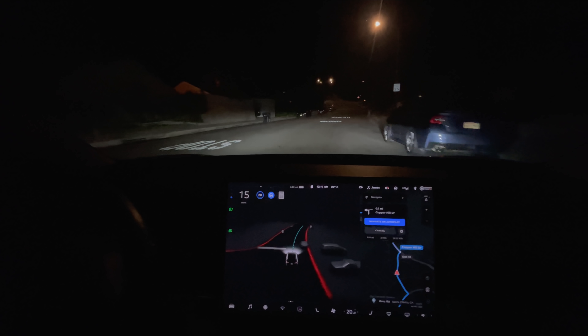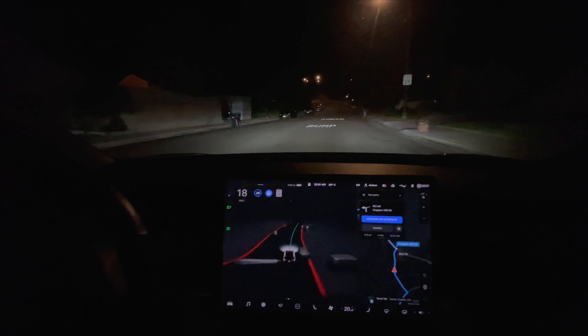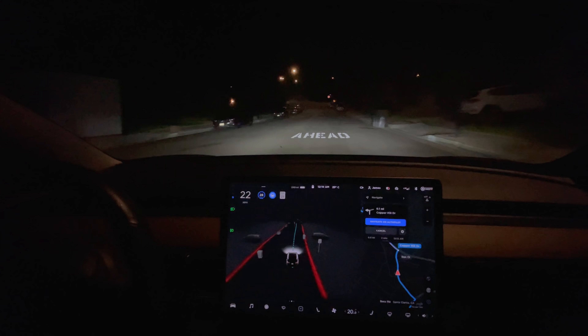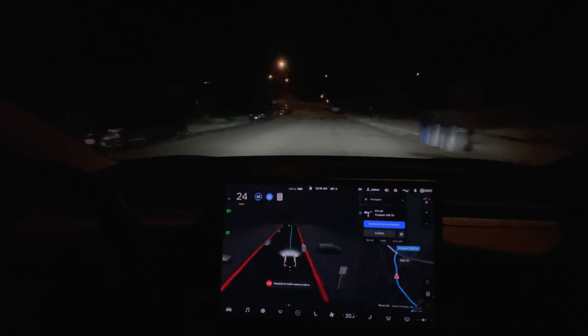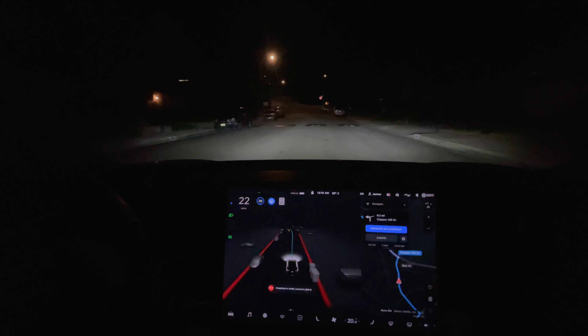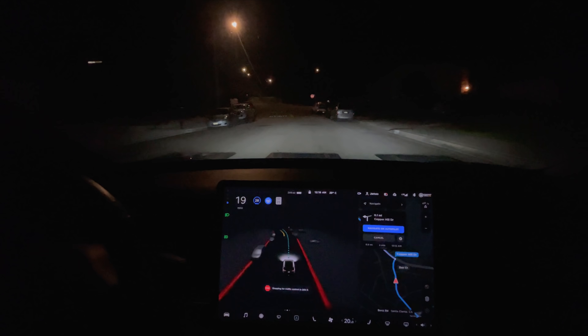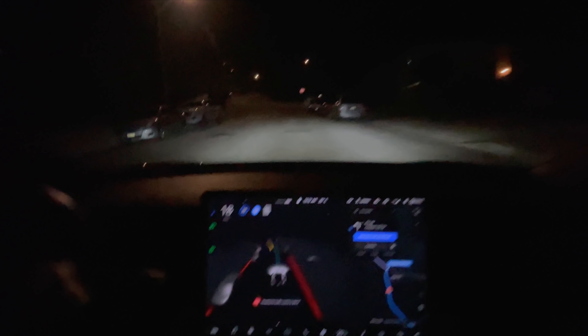Is he drunk? I don't know if I've got a drunk driver behind me or what. In 500 feet, turn left onto... Slowing down for the speed bump.